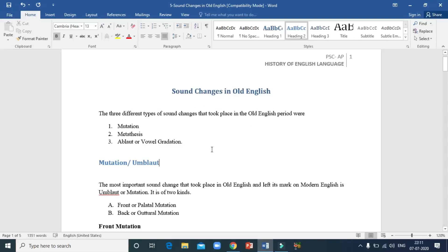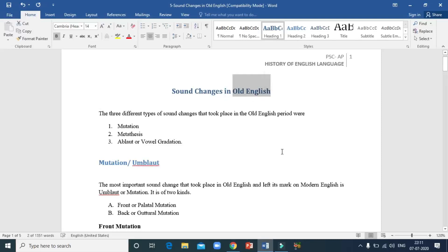I'll introduce three different types of sound changes to you that occurred in the Old English period. We have already covered one sound change which was Grimm's Law, called the First Sound Shifting. The first sound shifting explains how Proto-Indo-European plosive consonants underwent changes when it changed to Germanic. That is what we covered as Grimm's Law already.